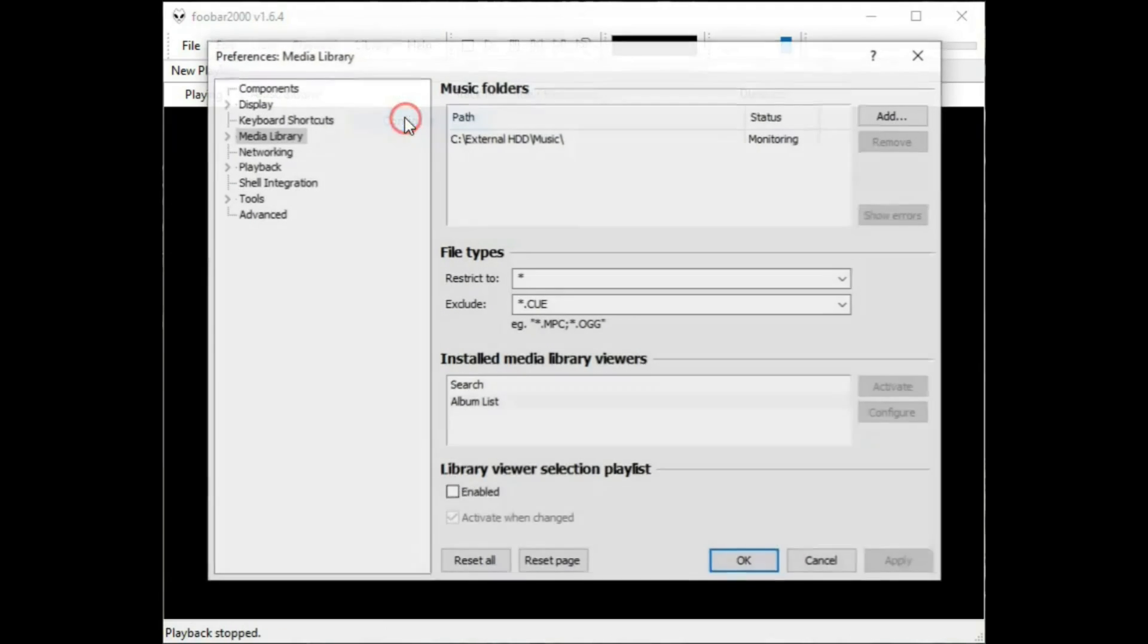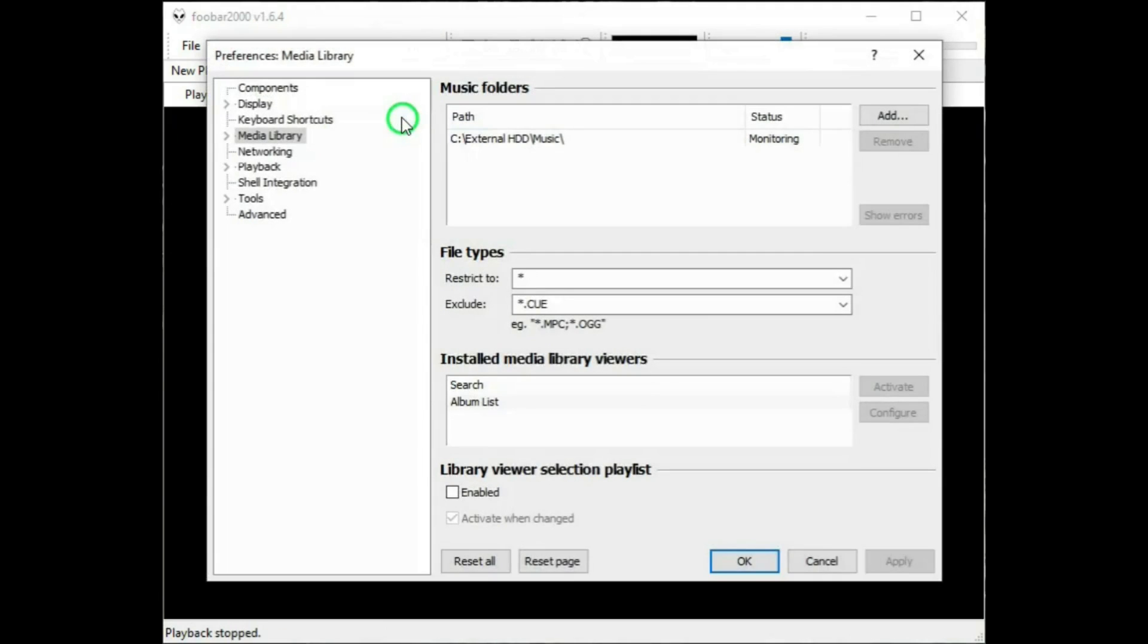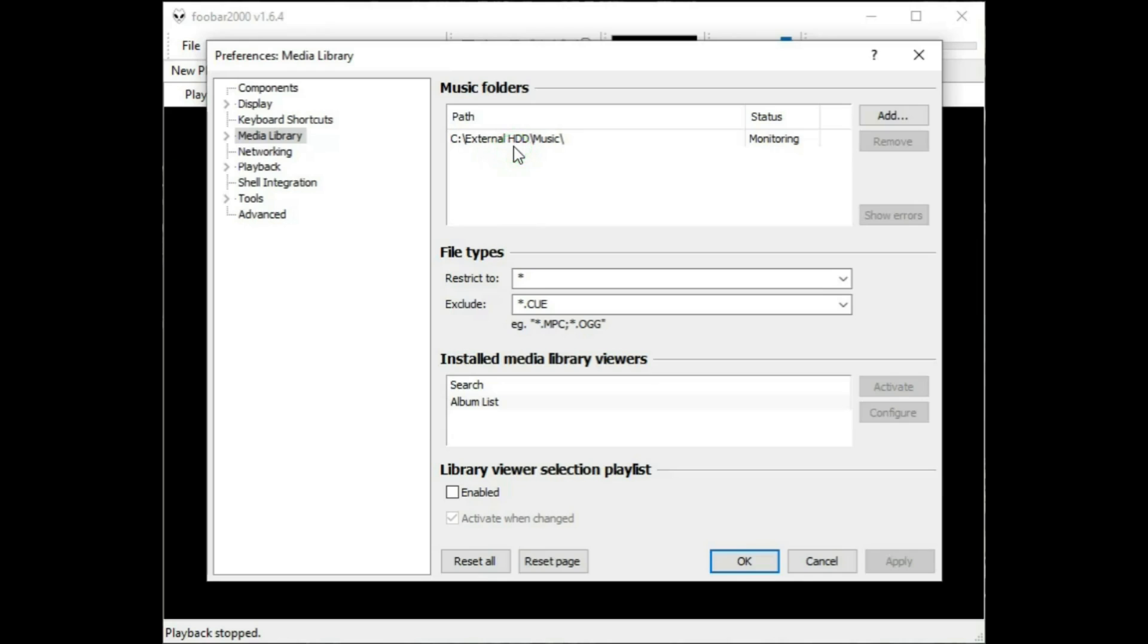And there's Configure. This takes us to into the Preferences window, Media Library, Music Folders, and this where you can tell what folder to look in, just by adding or by removing and changing your mind and putting a different folder in.